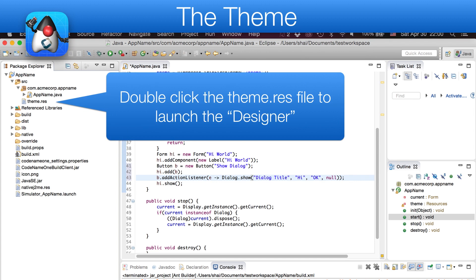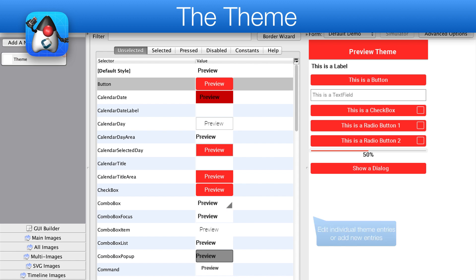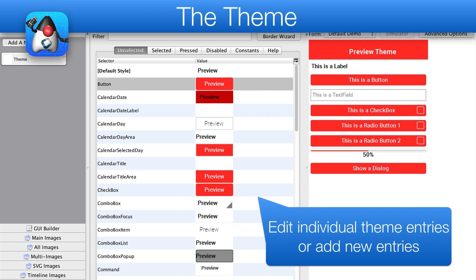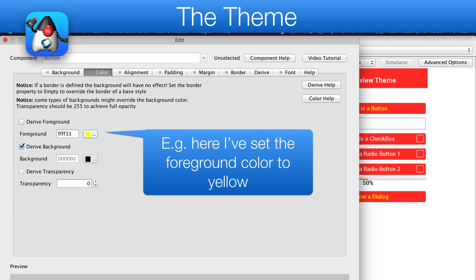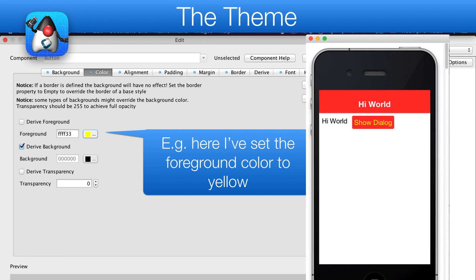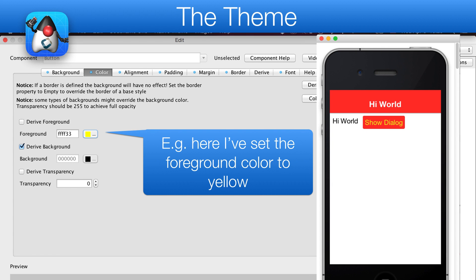Next, we'll open the Designer by double-clicking the Theme file. The Theme allows us to customize the appearance of the application. We can double-click any entry or add new entries to customize their look. For example, we set the button foreground to yellow, and we can now rerun the simulator with this result.